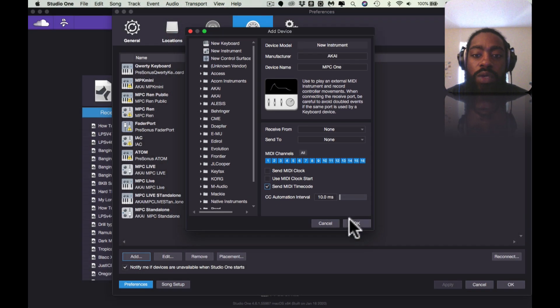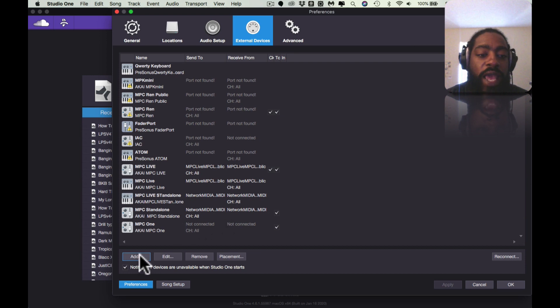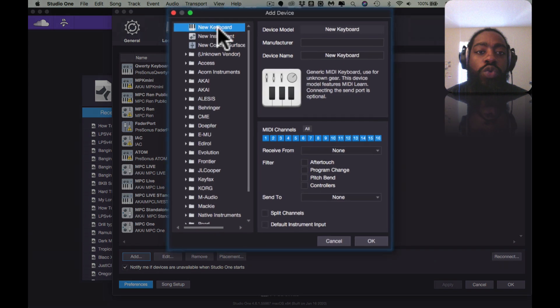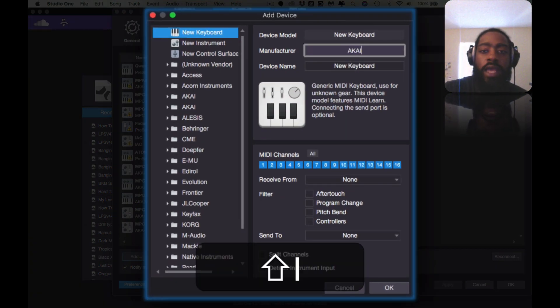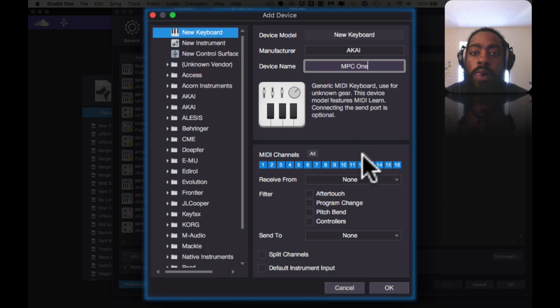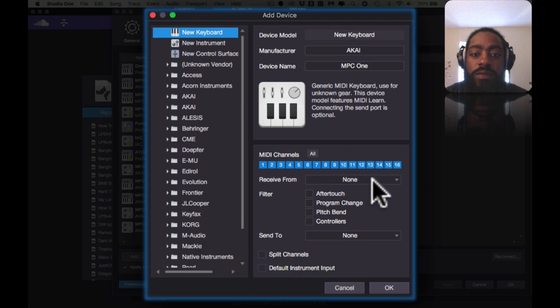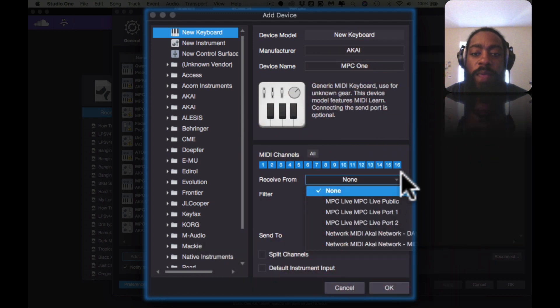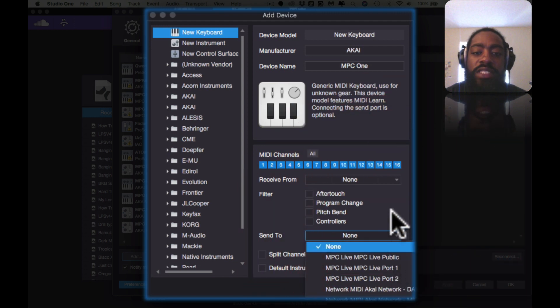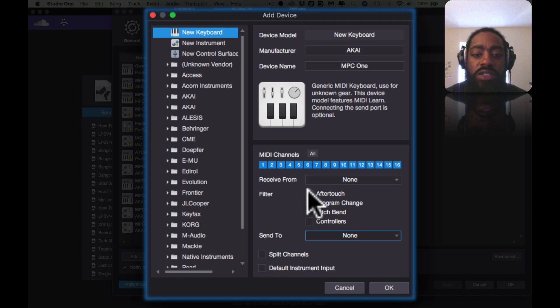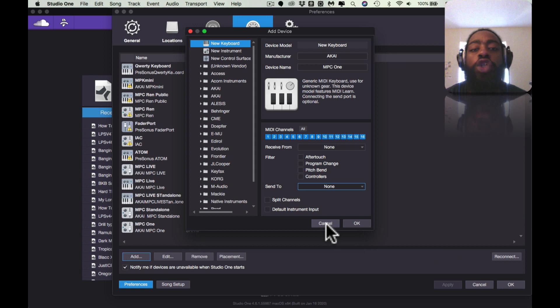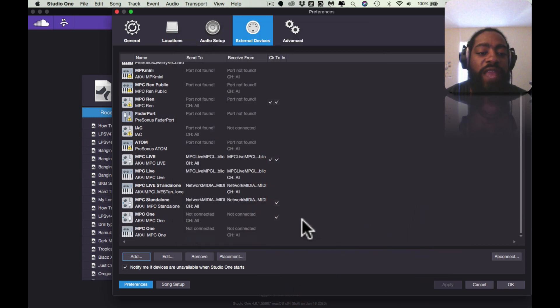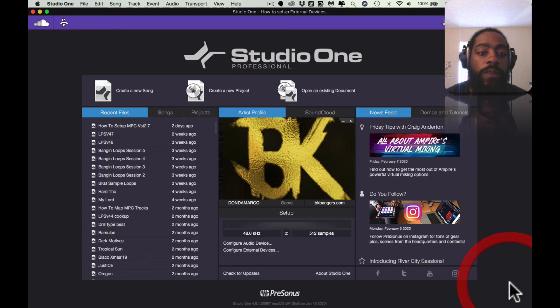I'm going to see which one works best with the MPC One, but for right now I've been using Send MIDI Time Code with the MPC Live so I would check that. I would hit OK, then I would Add New and I would go to New Keyboard - Akai, MPC One. Then I would say Receive From MPC One, Send To MPC One. Technically I don't click any of these, but you can, I don't think it'll hurt and you can always go back and edit it. Once you have that all set up you're pretty much good to go from there. You hit OK.